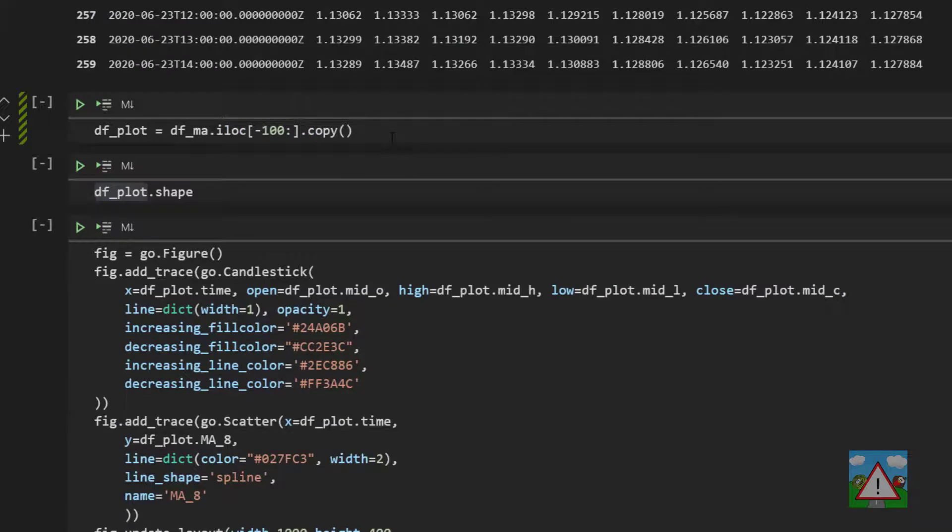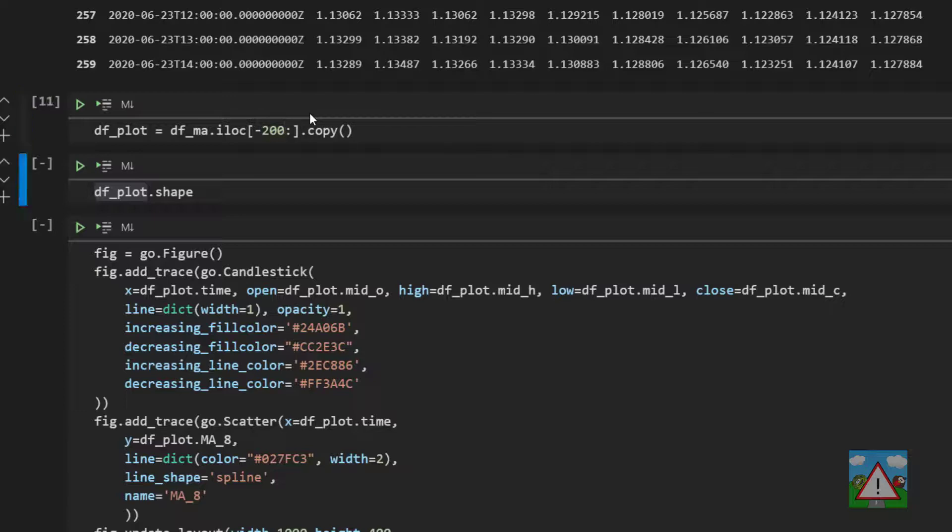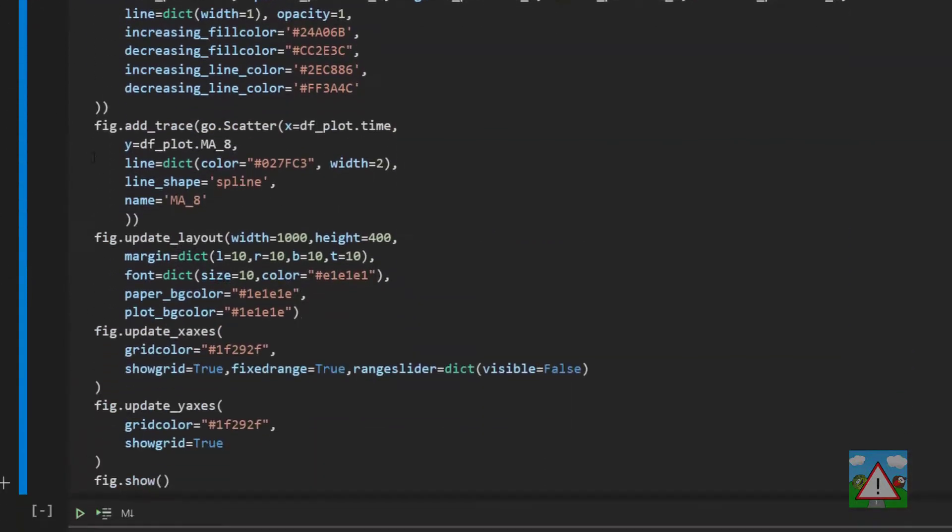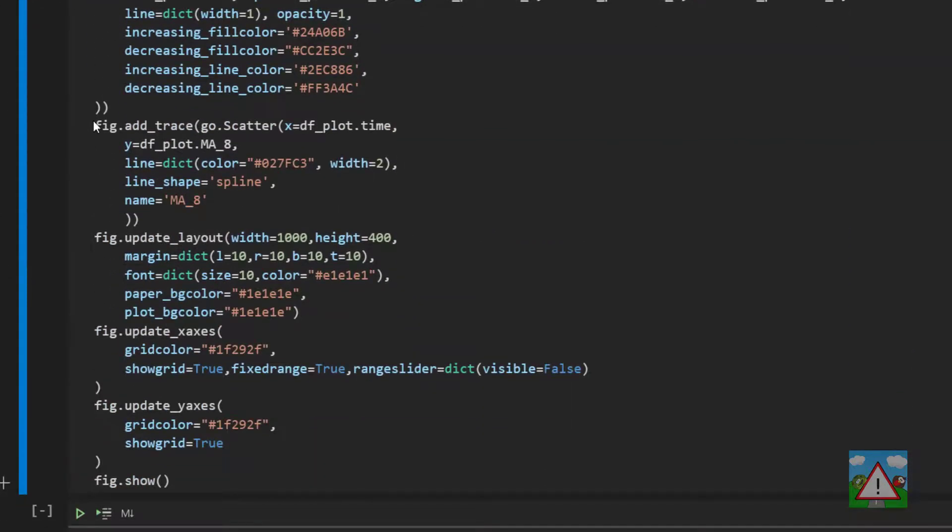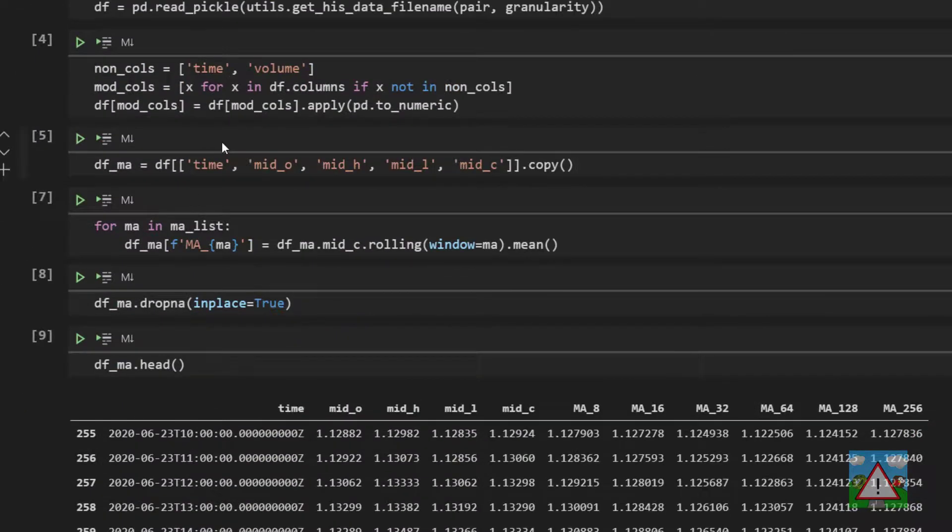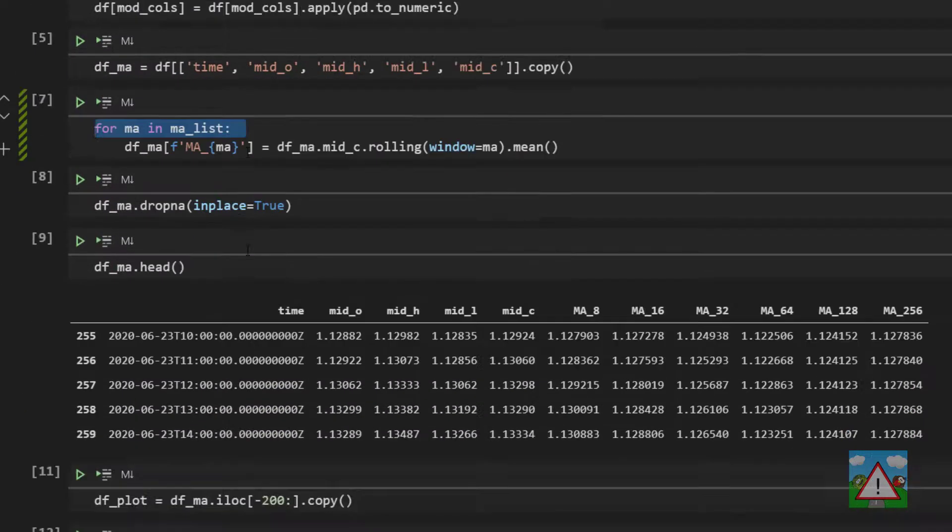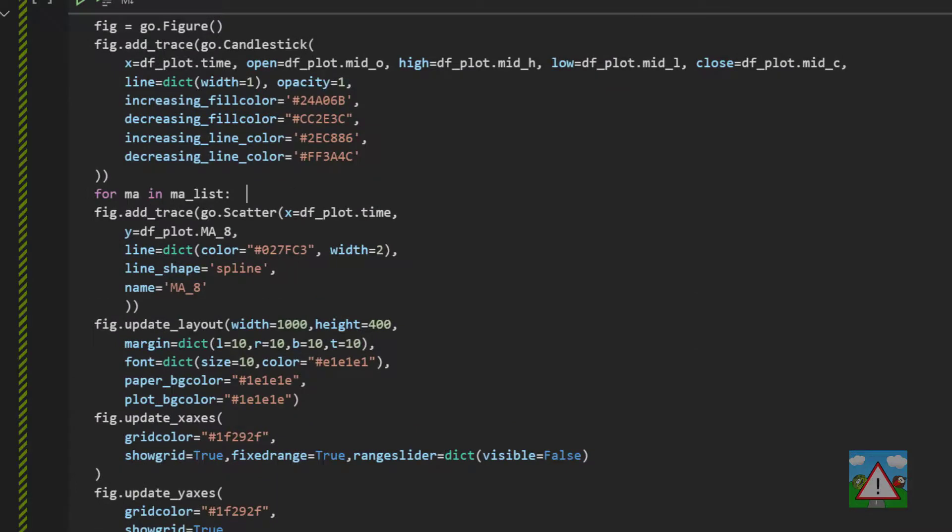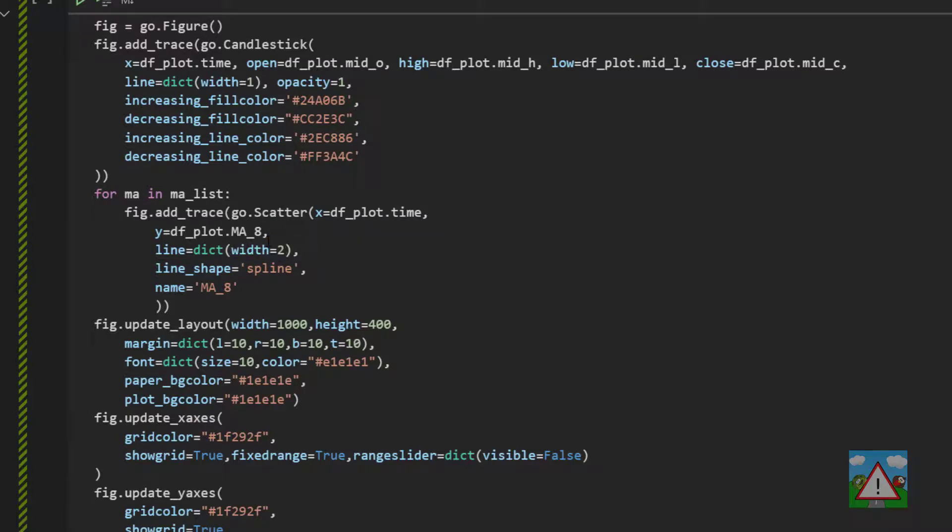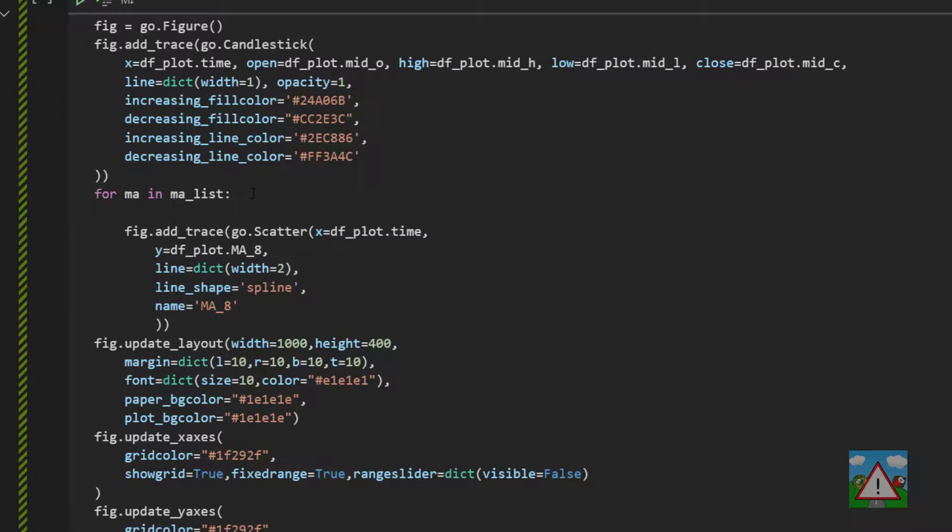The last thing I'd like to do is plot all of these lines. So I'm going to execute this dfplot. Let's take 200 candles, not just 100 candles. And now what we need to do is change this add trace a little bit. And we're going to do exactly the same thing as we did here. So let's copy this for ma and ma list. We'll indent the addition of the trace here. I'm going to take off the color in the line dict because we'll let plotly just assign a random color to our lines.